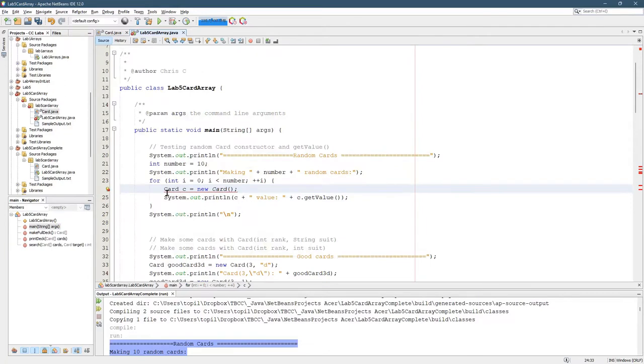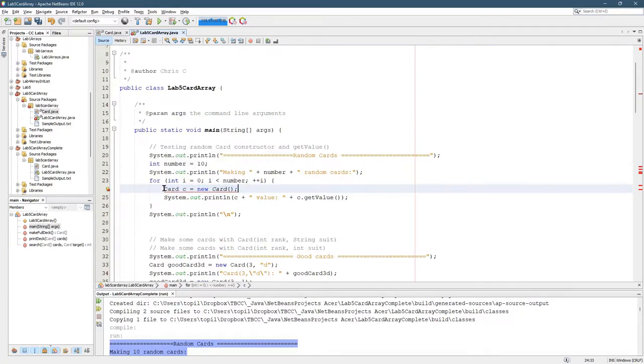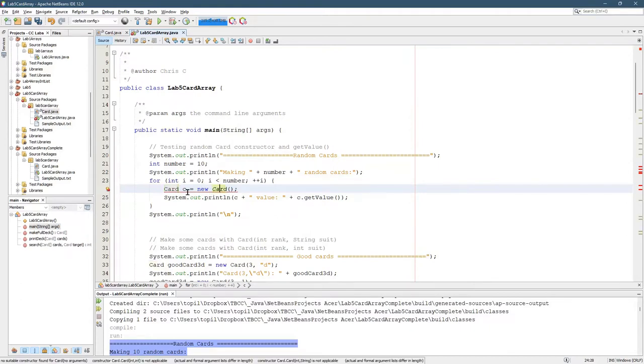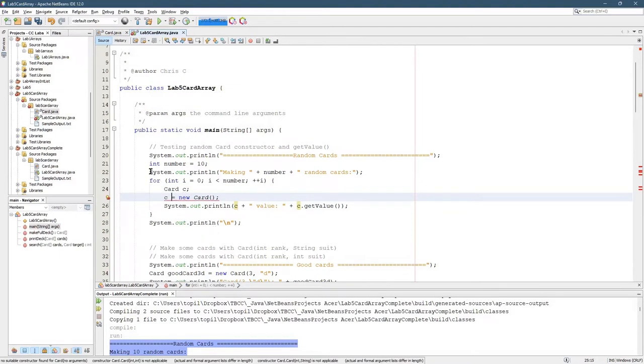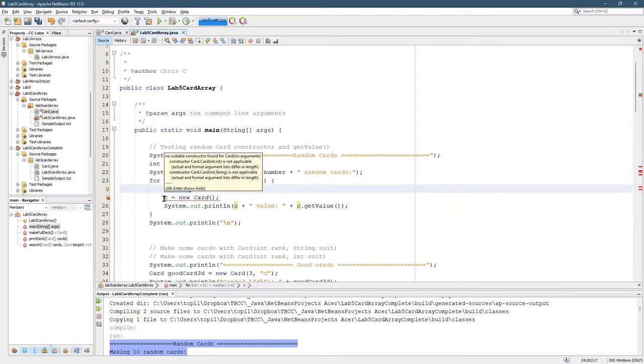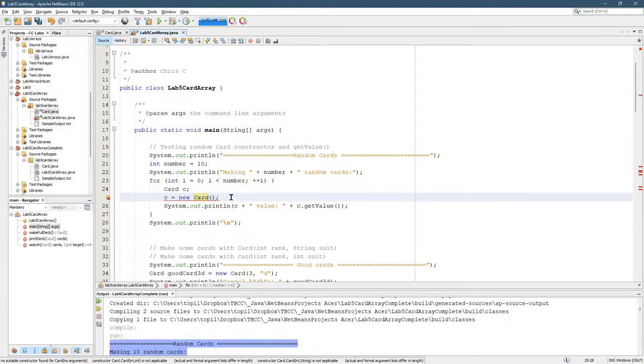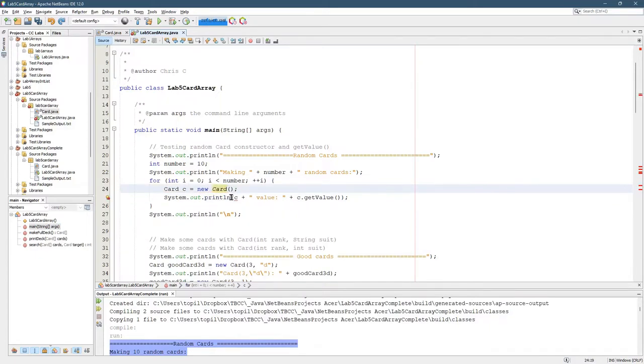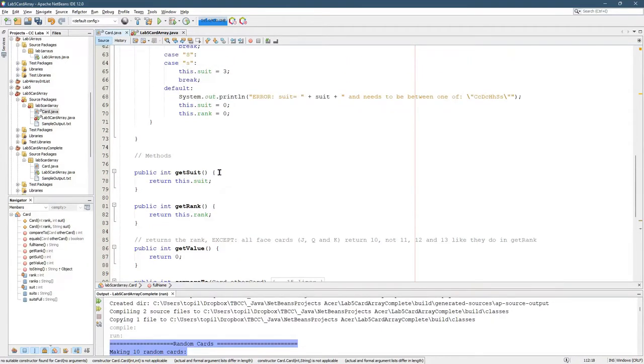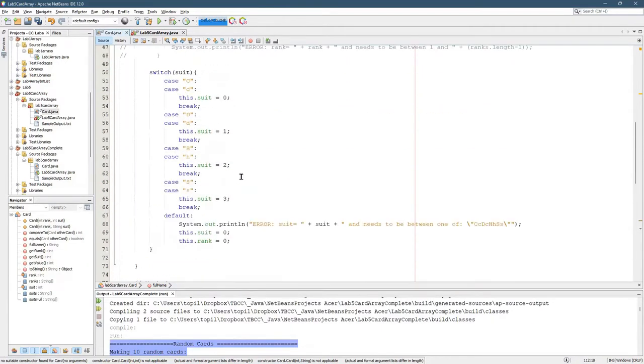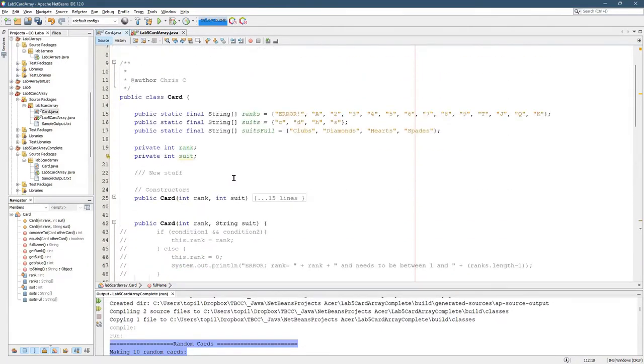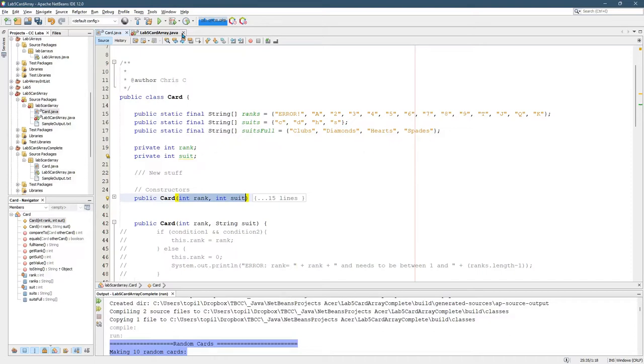So the first error you should see. If I split this into two lines, it's fine to declare a variable of type Card, but what you can't do is make a new Card without any parameters. Here we have a constructor that takes no arguments, and the constructor that you wrote in the videos takes a rank and a suit. It takes two integers. We don't have a constructor that takes no arguments.